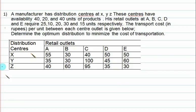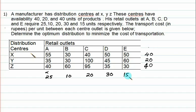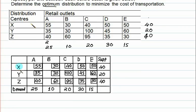In this question, the manufacturer has distribution centers at X, Y, Z and these centers have availability of 40, 20 and 40 units. The quantity is 40. We will determine the optimum solution, first preparing an initial solution by the penalty method. This problem is a balanced transportation problem — the sum of supply is 100 and the sum of demand is also 100, so no dummy column or row is needed. We will prepare the basic solution using the penalty method.